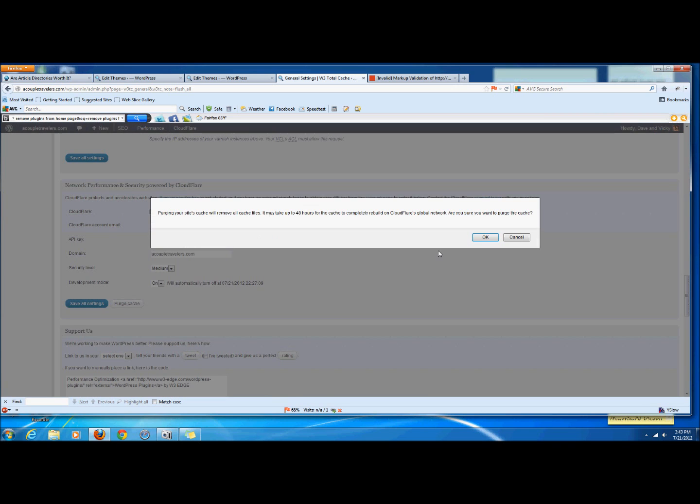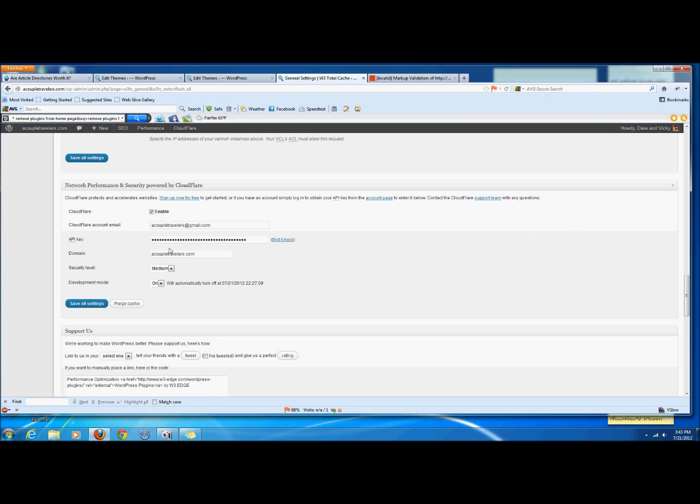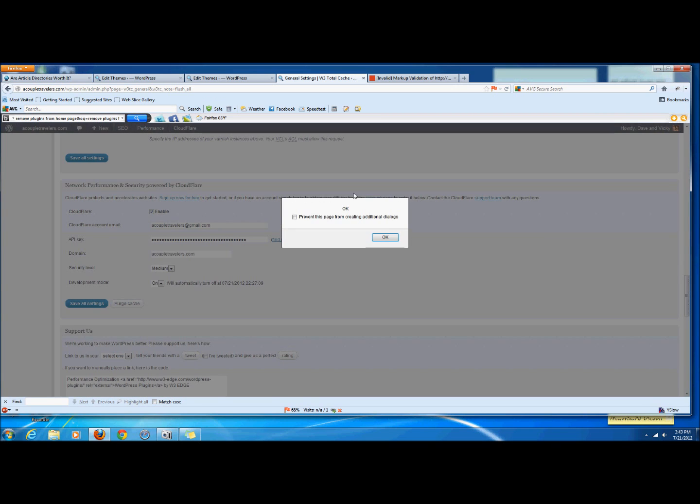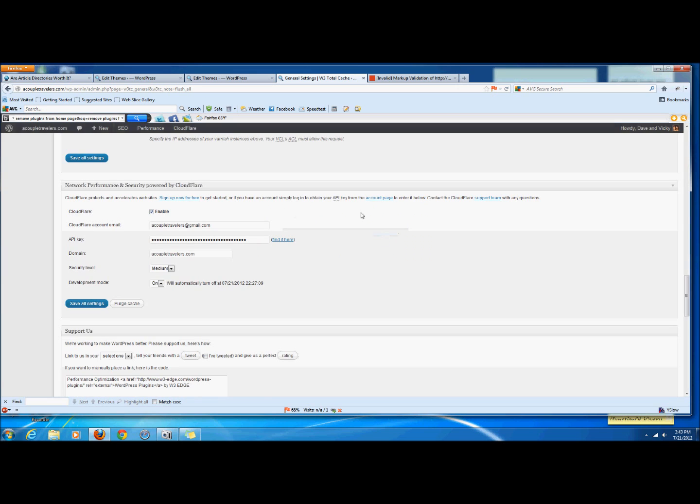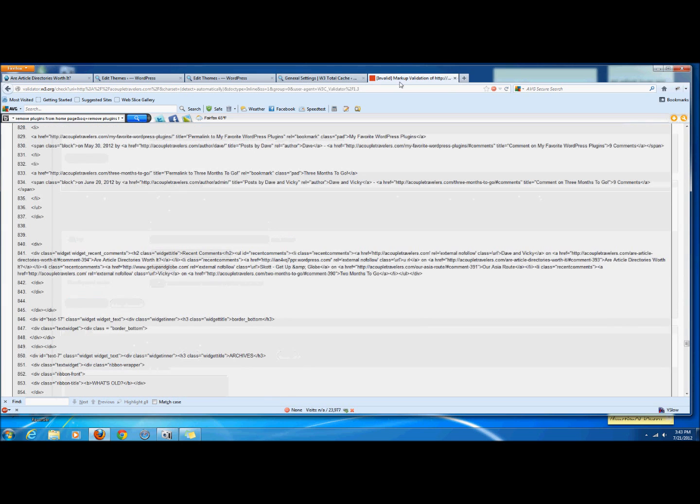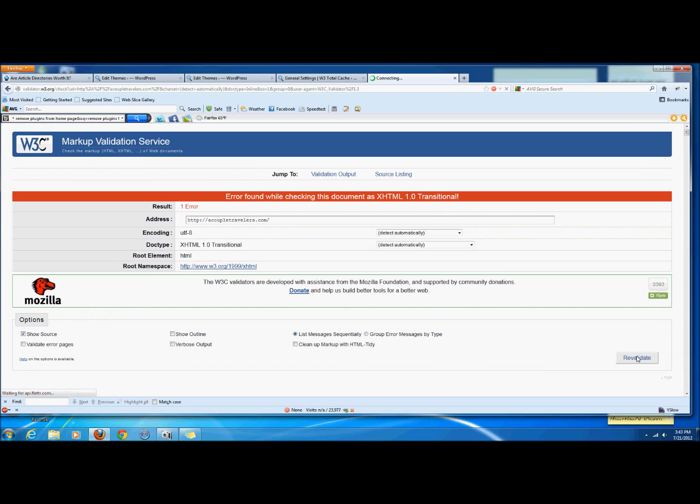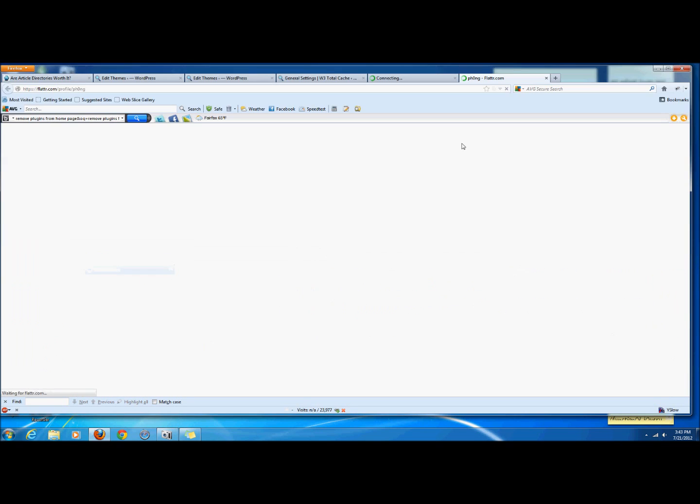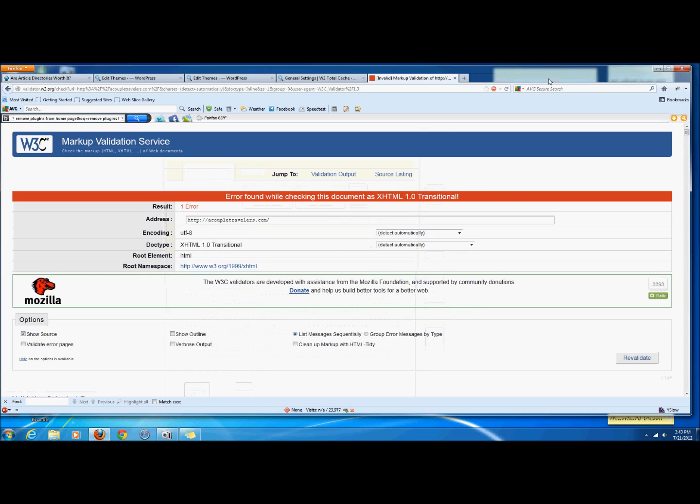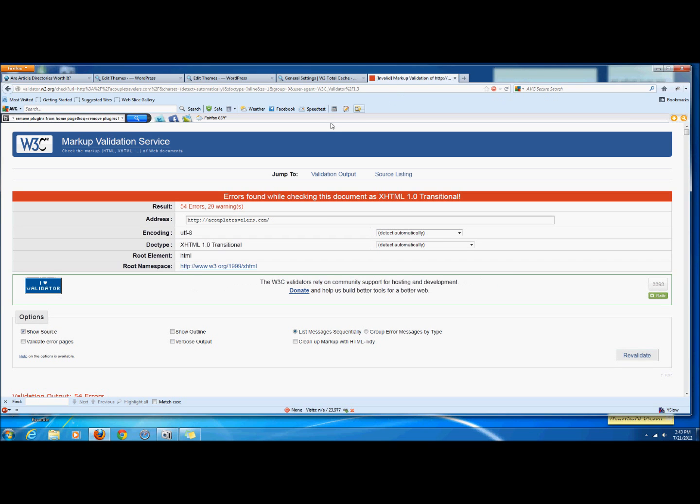So I have to do that for my W3 Total Cache as well as my CloudFlare. And then, when I go over to my home page again and I revalidate it, let's see, sorry.